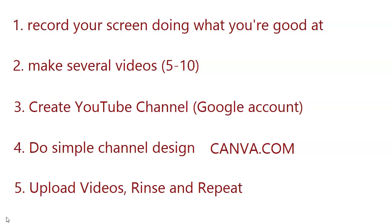But remember, you need to get, I think it is, 1,000 subscribers and 4,000 watch hours before you can be accepted for the YouTube partnership program and get some ads on your videos. But the more videos you make, basically, the faster your YouTube channel will grow and you will start making money from it sooner or later.